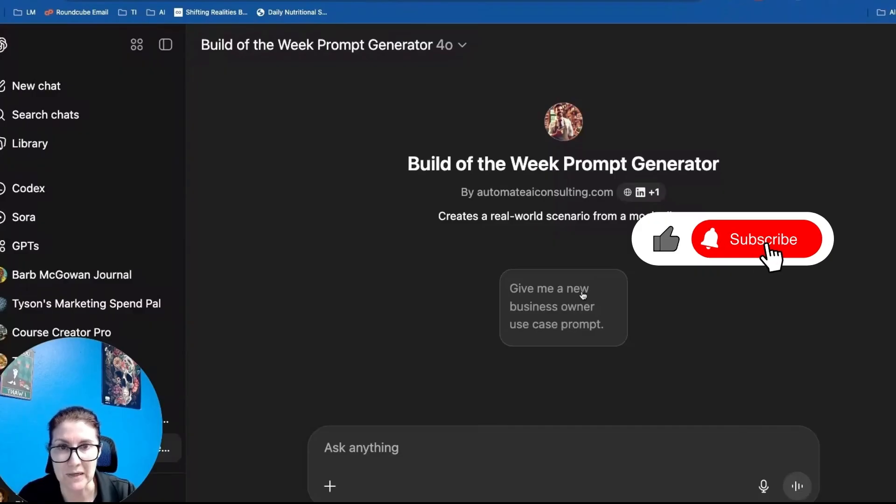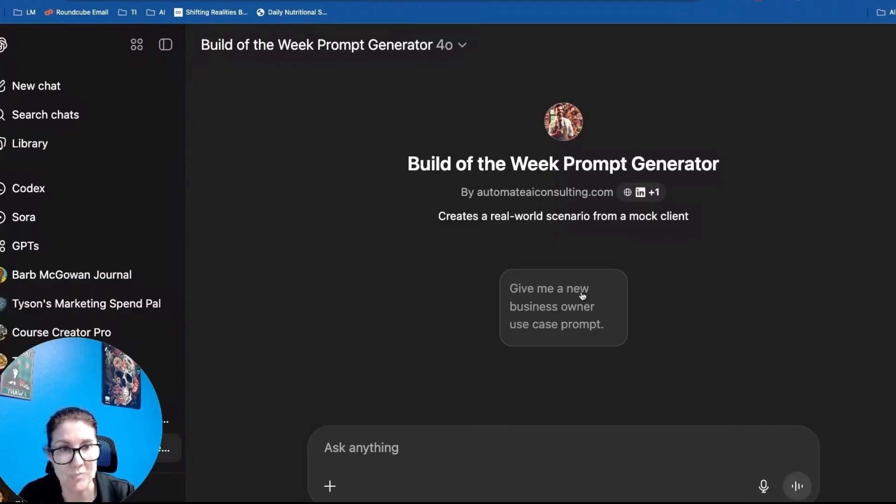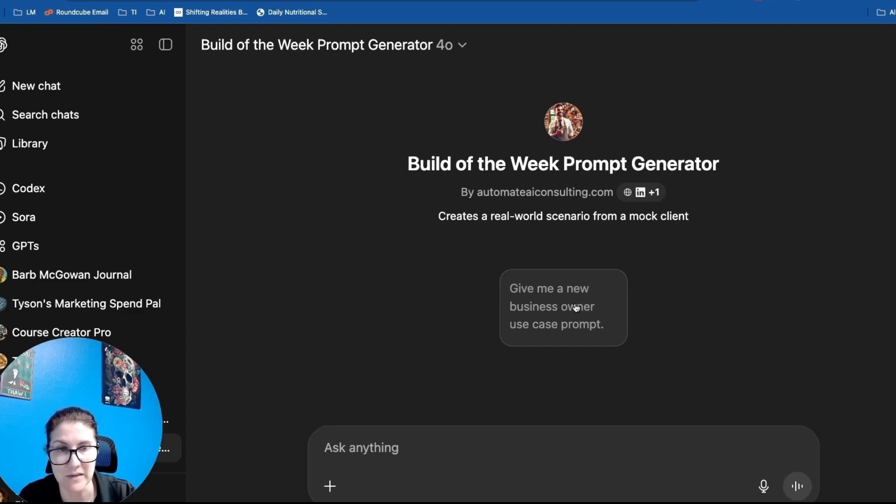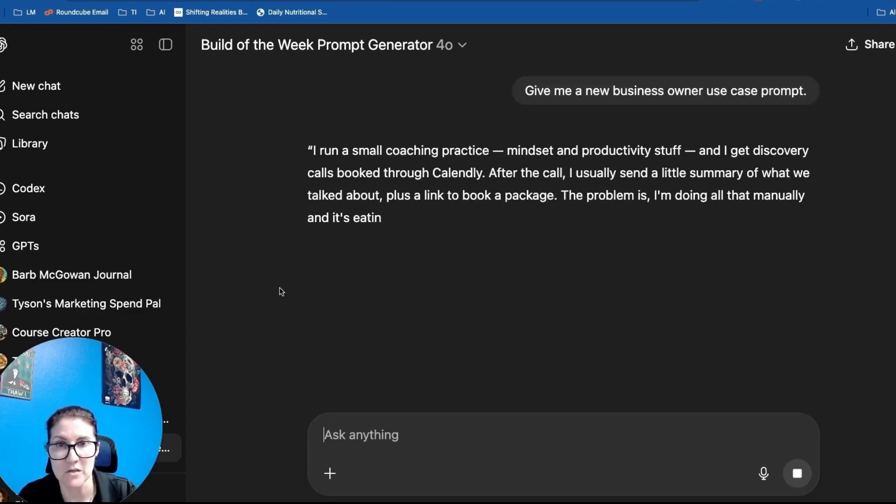Okay, to show you what I mean, I'm going to use this build of the week prompt generator that I made. Basically, it creates a real world use case from a business owner. So let's give it a spin.